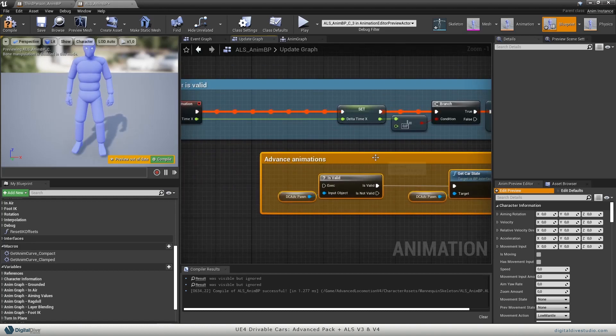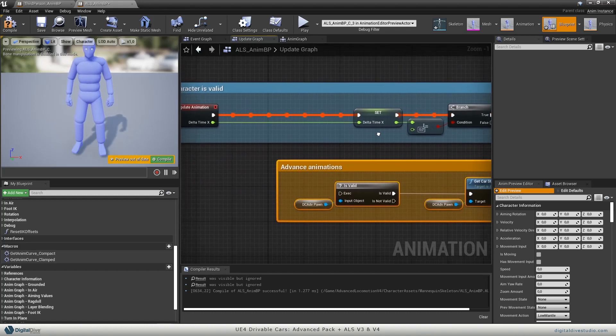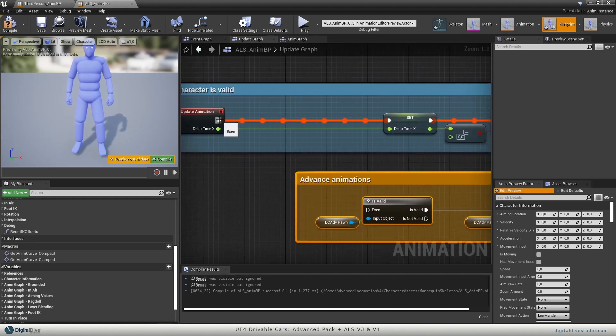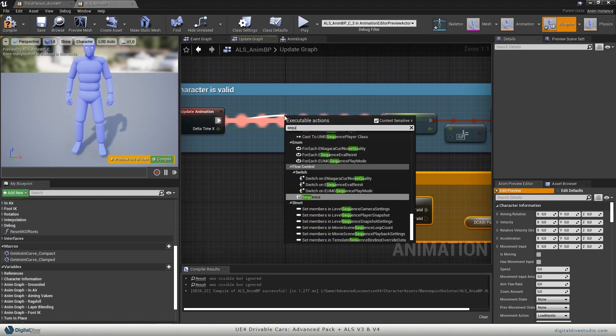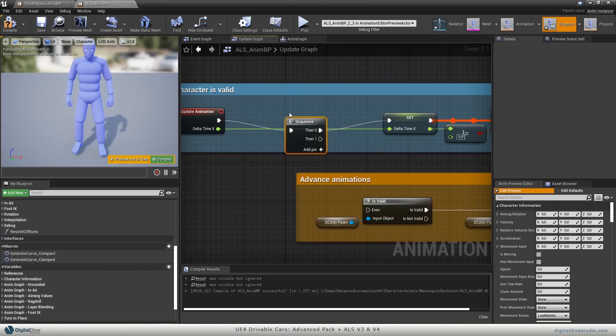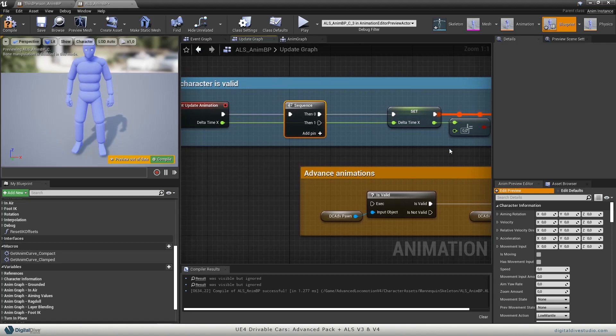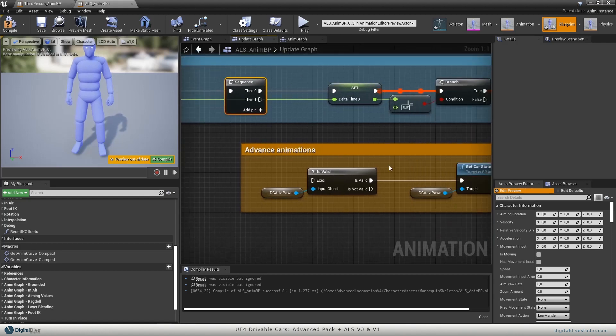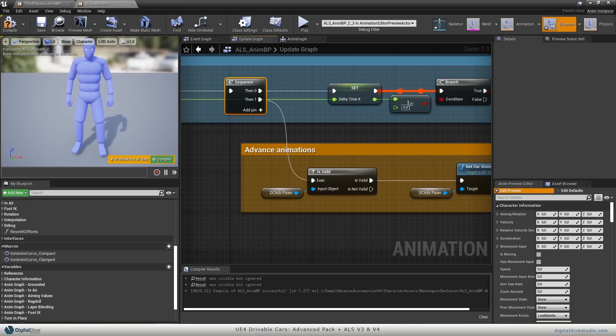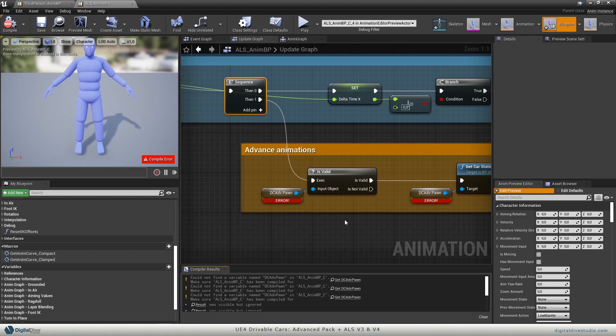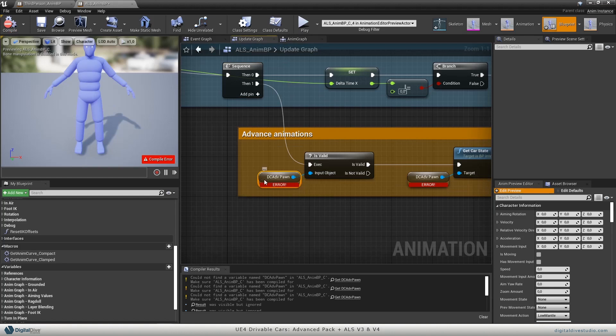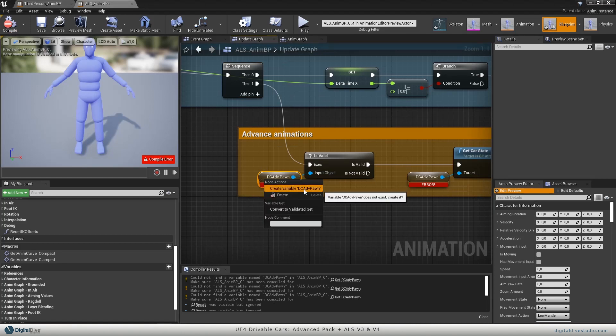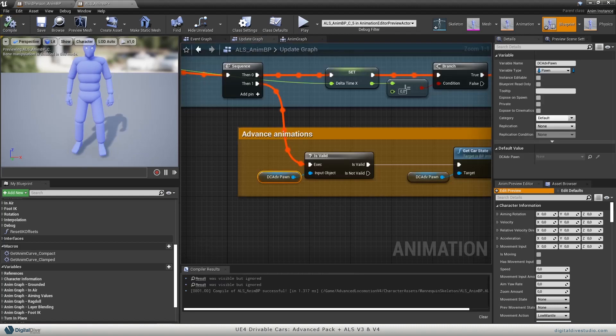So the most effective way to do it would probably be to put a sequence here. So the rest of the actions take place normally, and we will link it on the second sequence pin. If you compile, you will get an error again. This is because again we don't have these variables, so we will do the same as before.